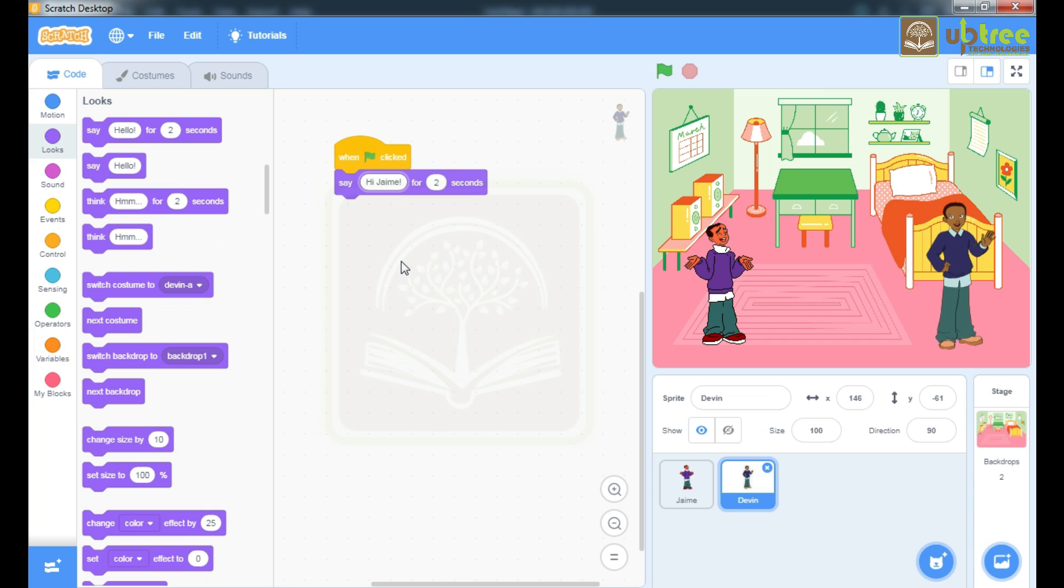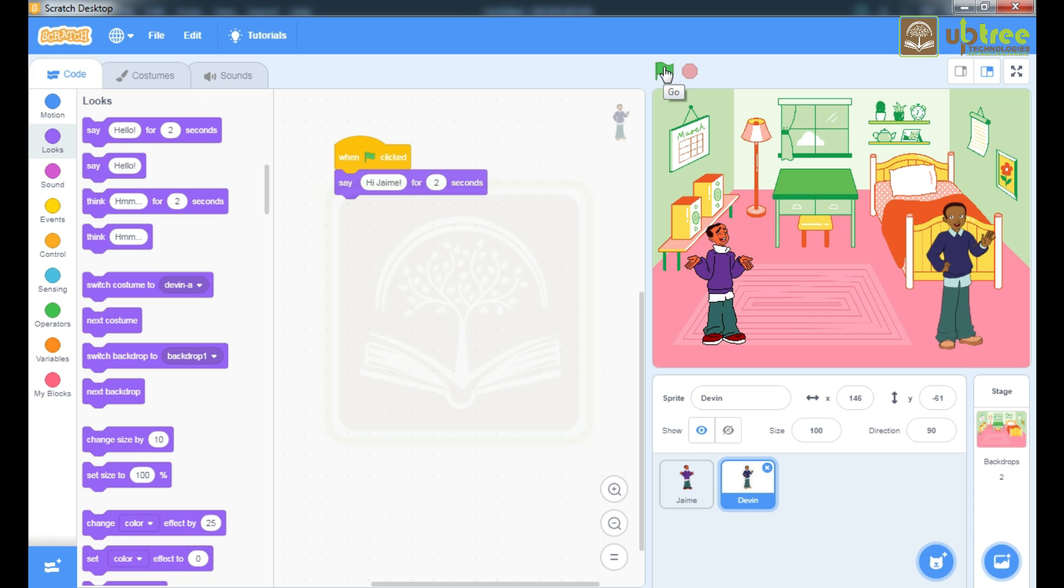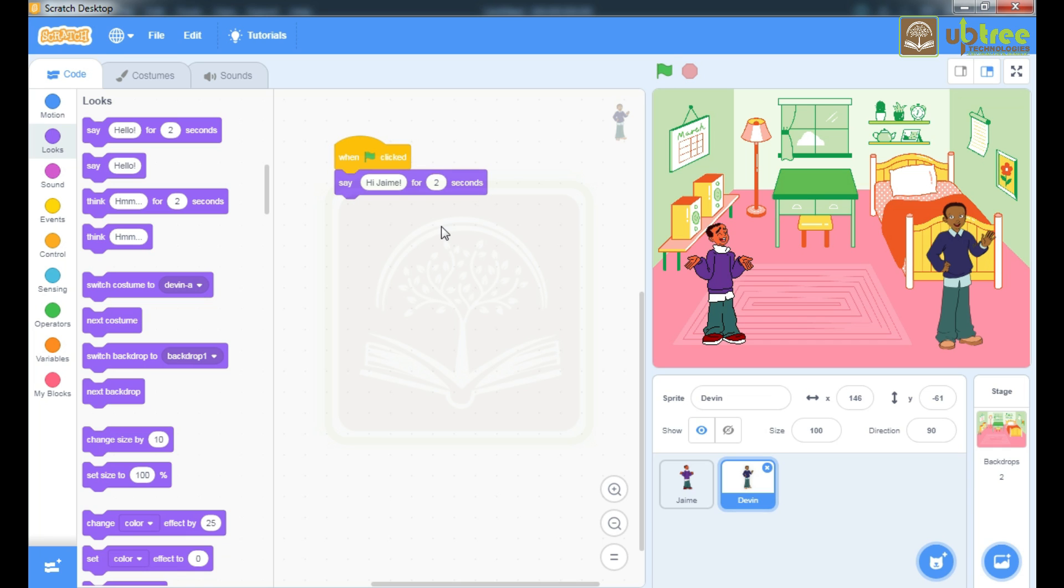Let's see the effect. I am gonna click on this flag button. Hello Devin, hi James. It's occurring parallely. In our second sprite you have to wait for 2 seconds, as for 2 seconds this James sprite sentence was displaying on the screen. So when James sprite sentence will stop displaying the message then the Devin sprite will start saying. So till then you have to wait.